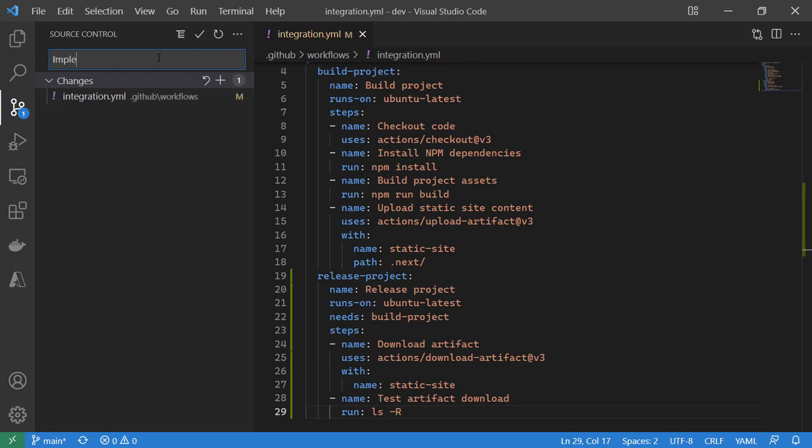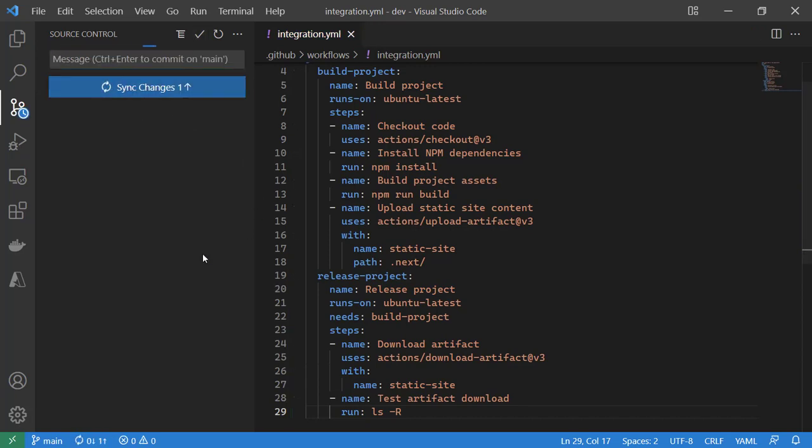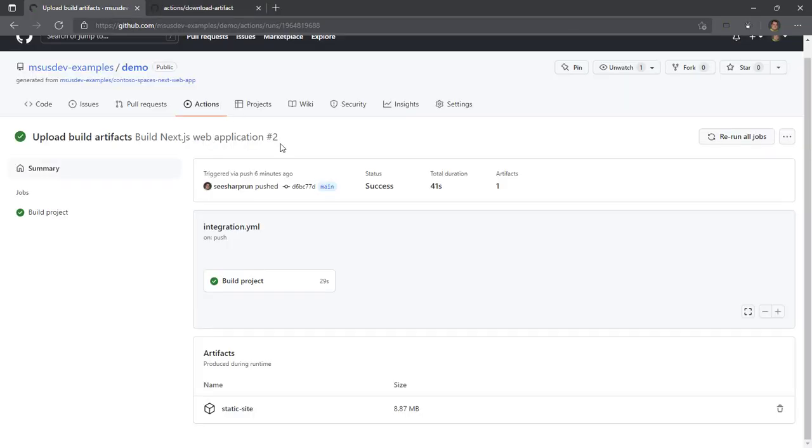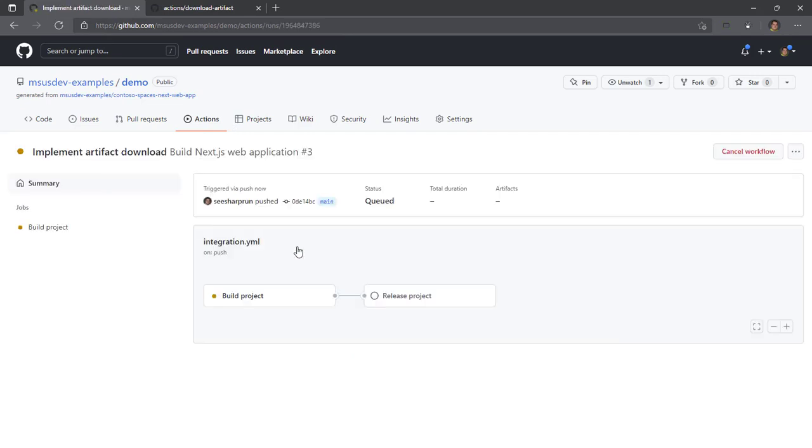So implement artifact download will be the name of this commit. We'll sync our changes up. Again, pending no typos in our action workflow, we should have a successful implementation.